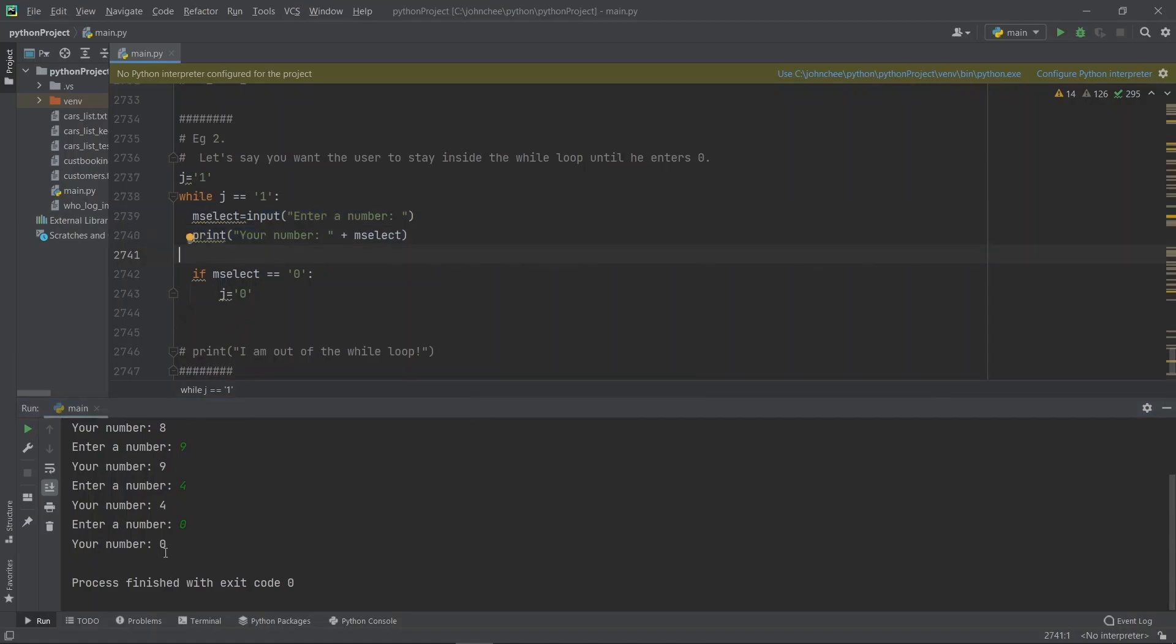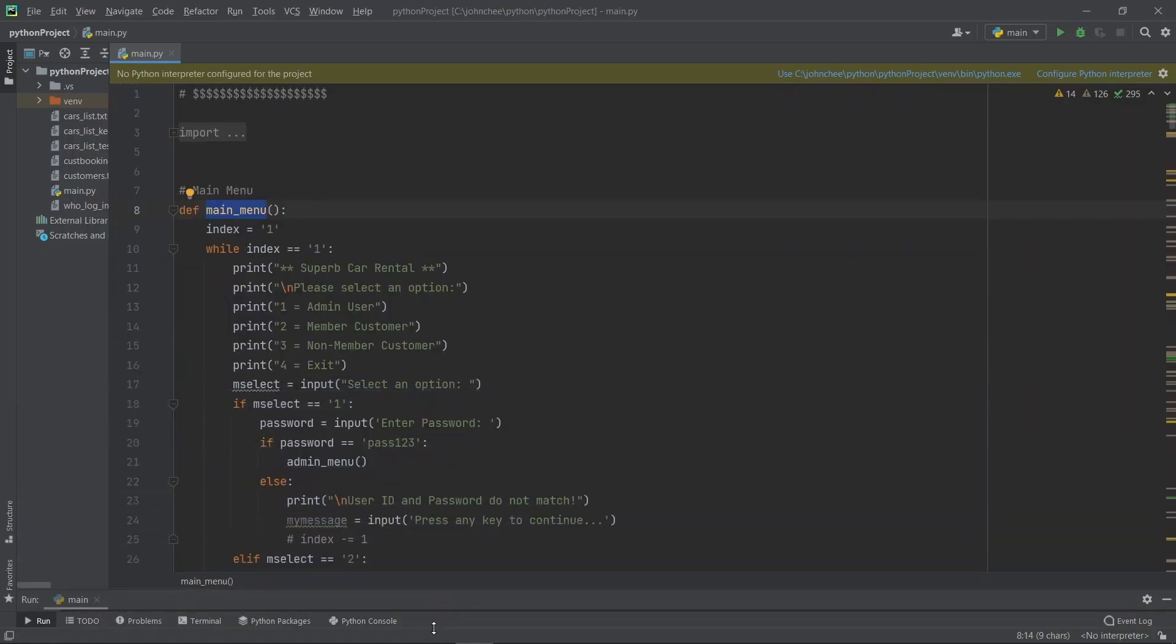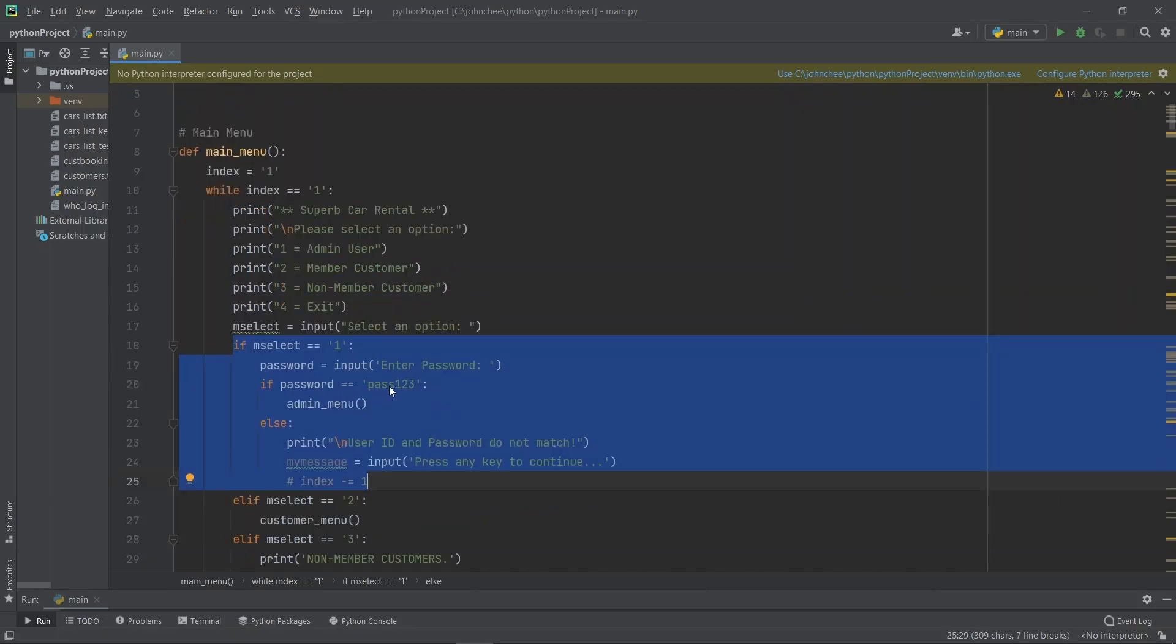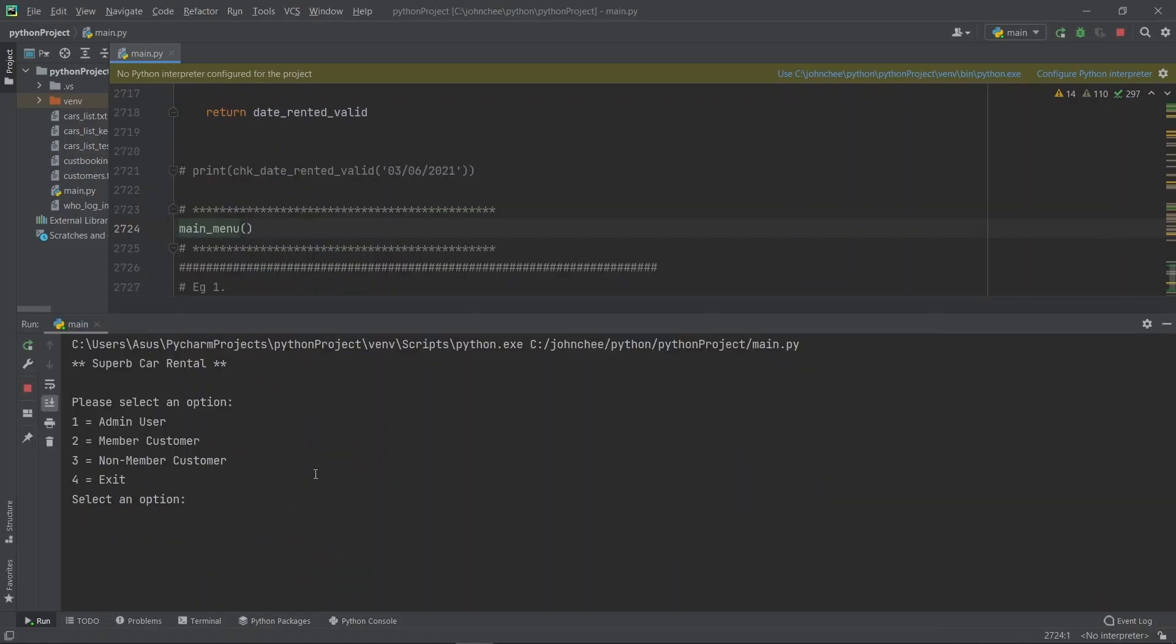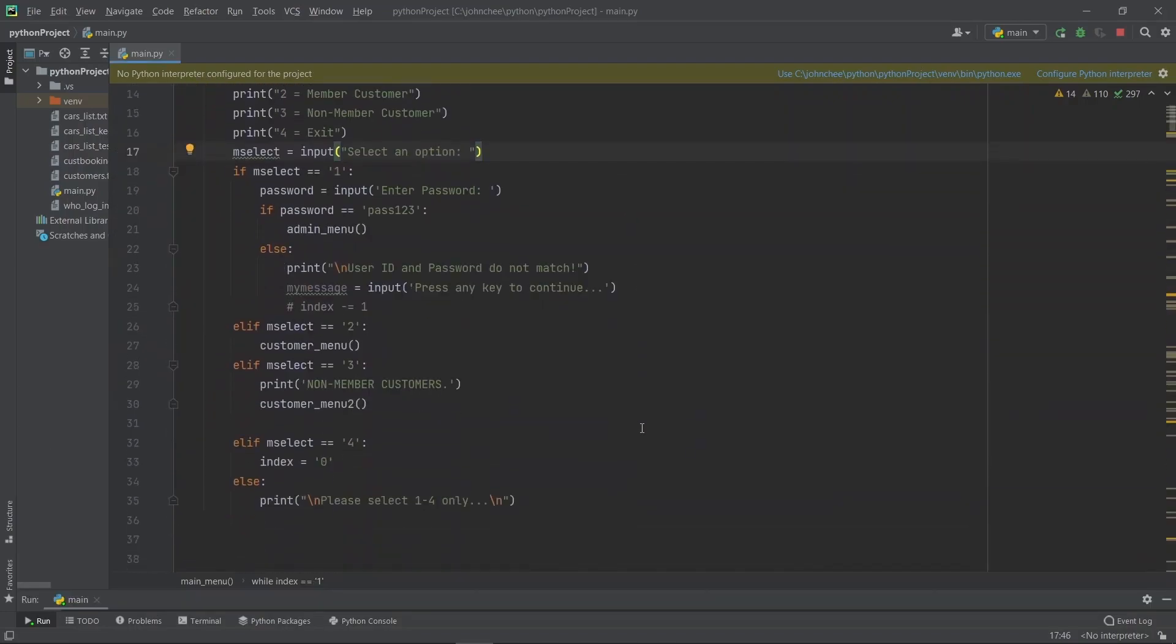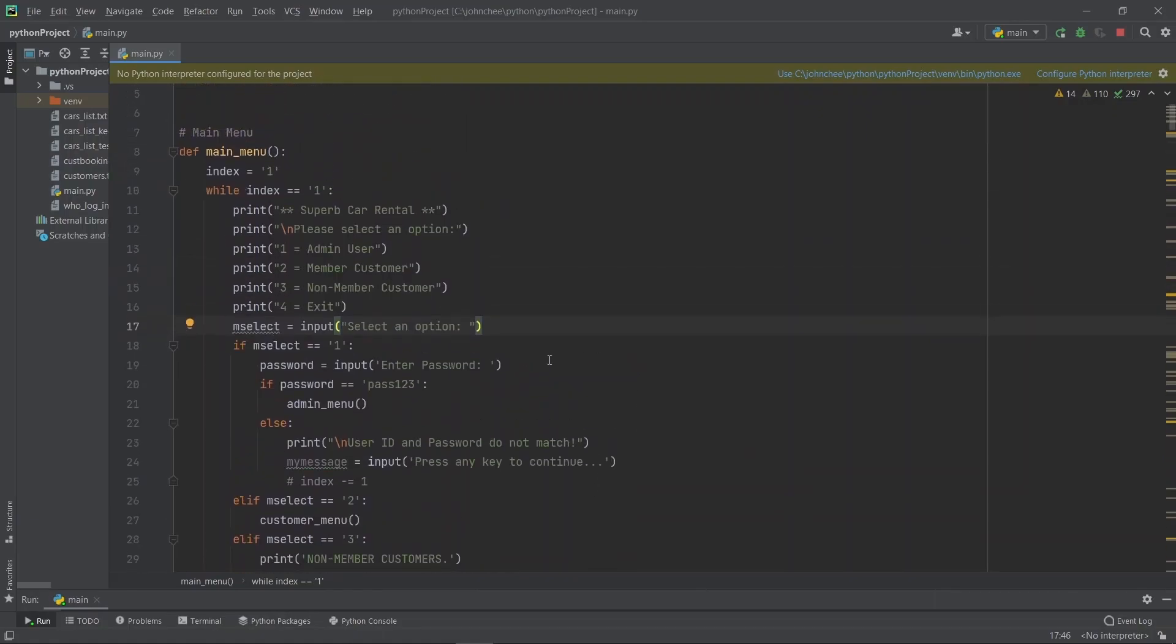Now let's go back to the main menu function. The main menu functions will have four options here: Admin user, Member customer, Non-member customer, Exit. Now if I key in one, what happens? If I key in one, it will ask for my password. I type in password, then it will allow me to go to Admin menu. Let's do that. I'm in the main menu. I'll key in one. My password is pass123. This is the admin menu. Let's go back to the main menu function.